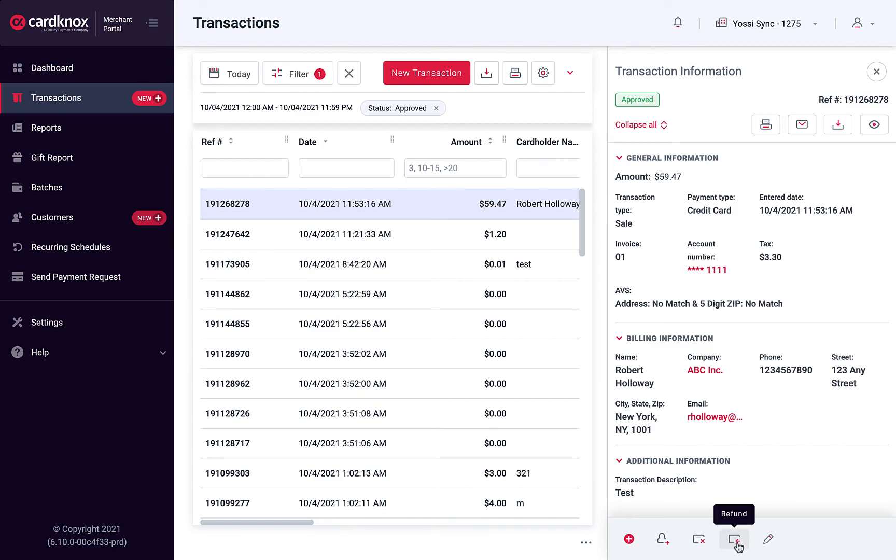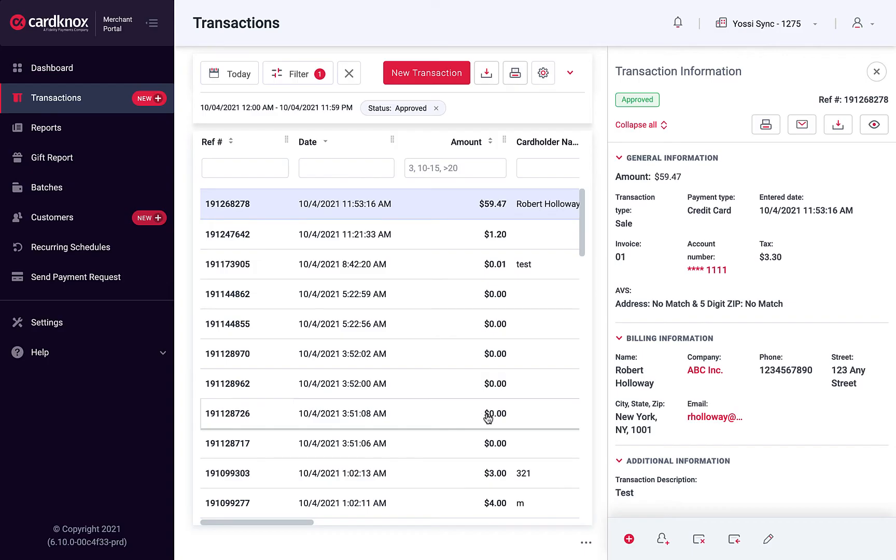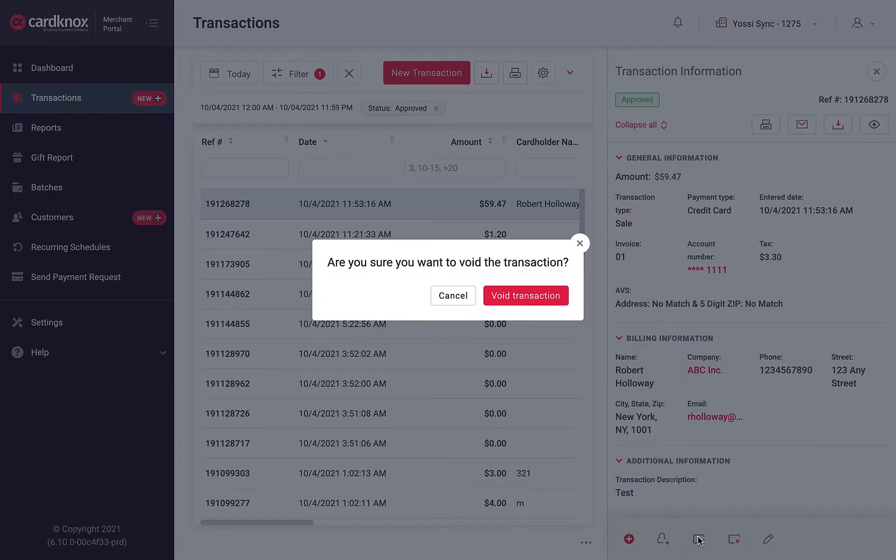By clicking on the Refund button, you can choose whether to issue a partial or full refund. Enter a description of the refund and send a receipt to your customer. The void button cancels the transaction as if it never happened.